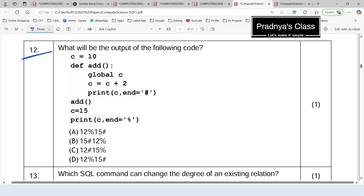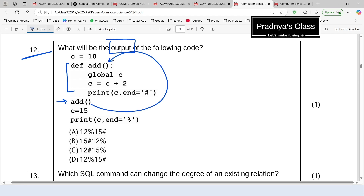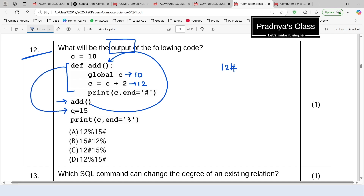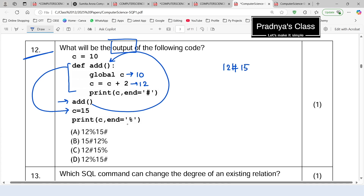Here is the next question based on the function — we need to find out the output. One variable C is initialized to 10. Coming directly to the function call, we go to the user defined function. Using the global keyword, we access C inside the function — its value is 10, it gets incremented by 2, becoming 12. Using the print statement, 12 followed by a hash symbol gets printed. Then back in main, C is reinitialized to 15, and we print it — 15 gets printed with a percent symbol end parameter. The output is in option C.